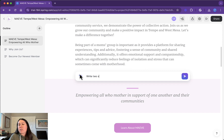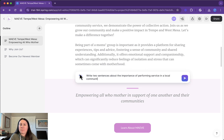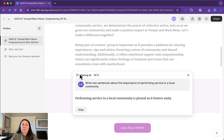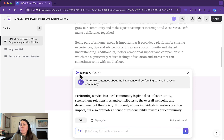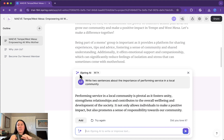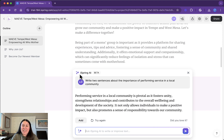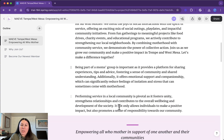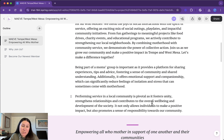Write two sentences about the importance of performing service in a local community. Maeve is a mom's group — it's also a nonprofit group that performs service in our local community. Here we go: 'Performing service in a local community is pivotal as it fosters unity, strengthens relationships, and contributes to the overwhelming wellbeing and development of the society.' I cannot write anything better than this. This is fantastic. I can come back and rewrite this if I want to, but I'm really happy with this for right now. Blank page syndrome — no more.